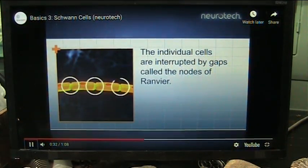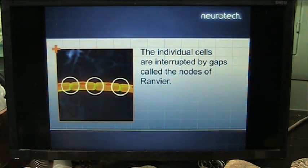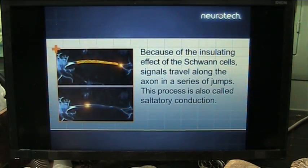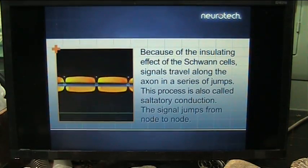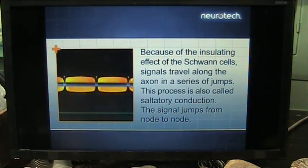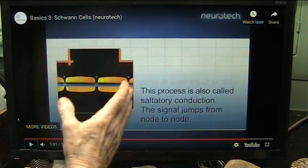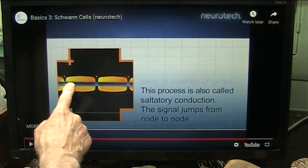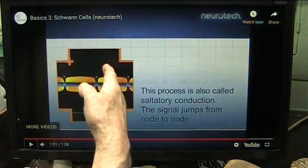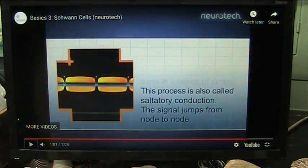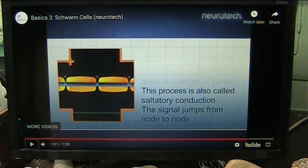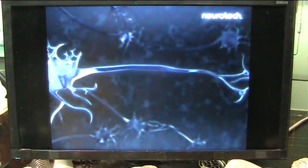The individual cells are interrupted by gaps called the nodes of Ranvier. Because of the insulating effect of the Schwann cells, signals travel along the axon in a series of jumps. This process is also called saltatory conduction — the signal jumps from node to node. Now, I'd love to know if it's dependent on distance. Is it just push-to-shove, or is something else going on? Is there a circuit turning on that turns on the next circuit? Or is it literally just the bump of an electron down the line? I find it hard to believe that's all it is because this is very complicated processing.